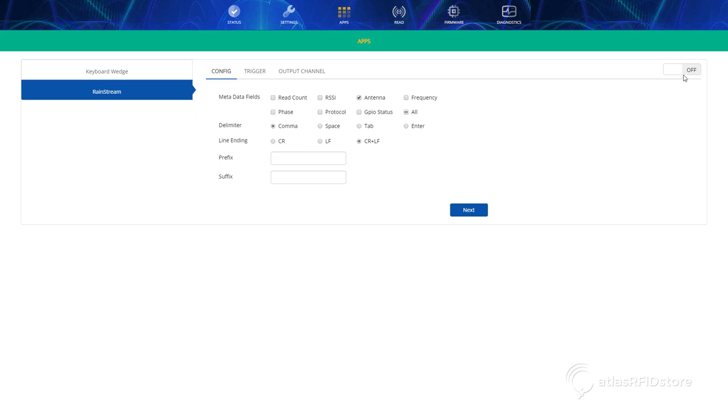If you haven't already done this, click the on-off toggle switch on the right side of the screen to turn on Rainstream.